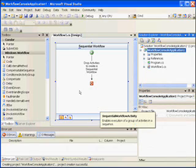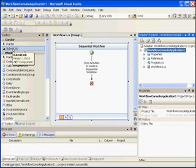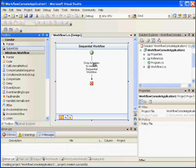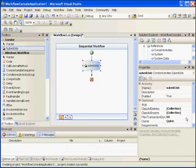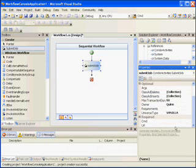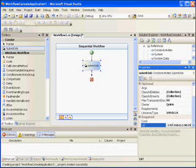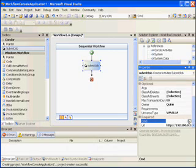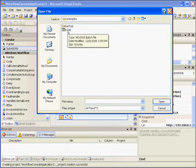We'll use this prefabricated submit job activity for Condor and slap this on here. We'll fill out some of the required properties. We'll use the local host here. This machine has Condor running on it. And we'll specify a command. We'll use just this simple LS, which is a directory listing.